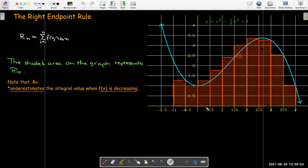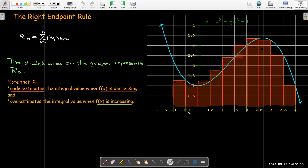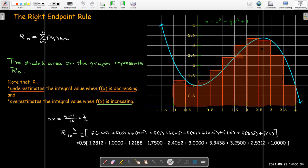When I do that, you can see that I have the opposite behavior from the left endpoint. That is, when the function is decreasing, all of the rectangles are below the curve, meaning that we have an underestimate for the integral value. However, if the function is increasing, all of the rectangles are above the curve, meaning we have overestimated the integral value. So if I use this right endpoint rule with our example definite integral, I'll get this value of 10.391.